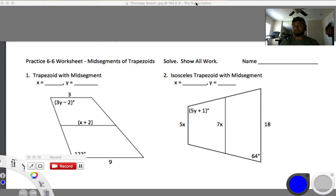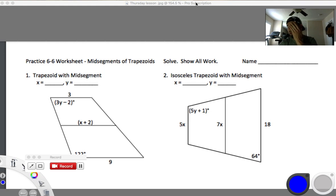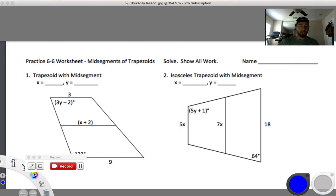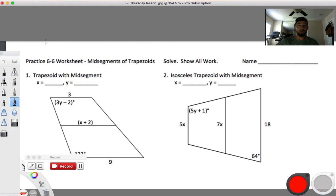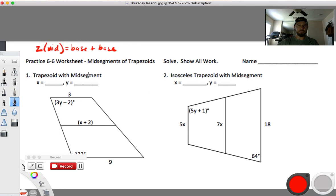Okay, so we're back to a certain extent on these midsegments. You can tell it's the same thing — we're working with this formula: two times the middle equals base plus base.